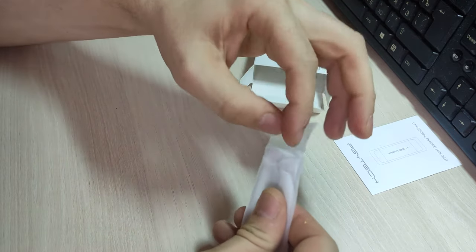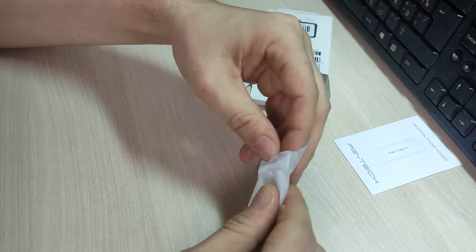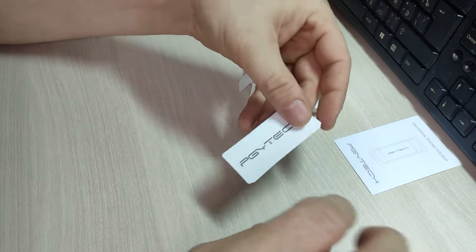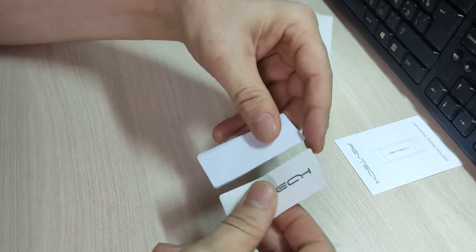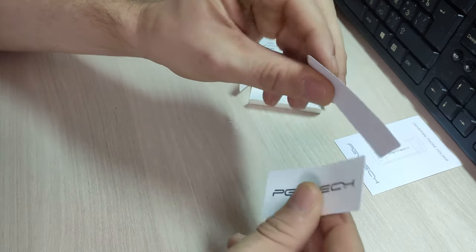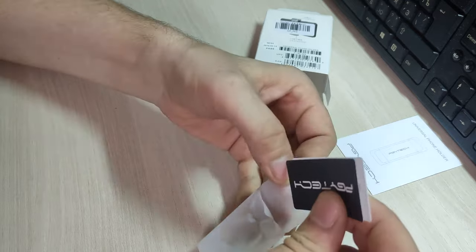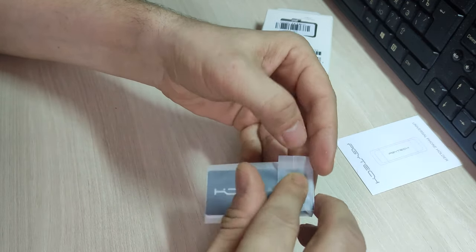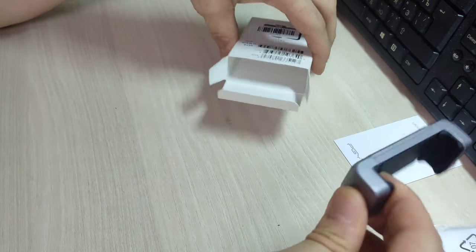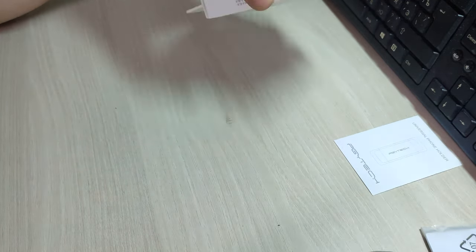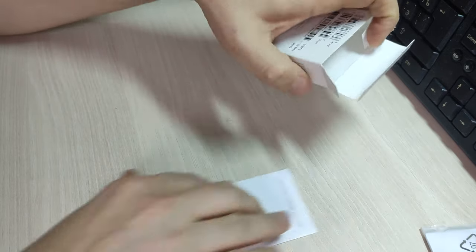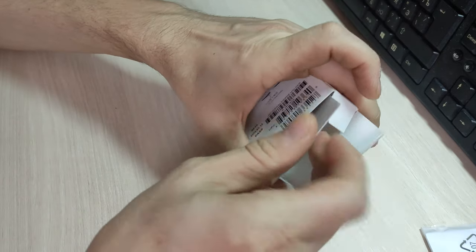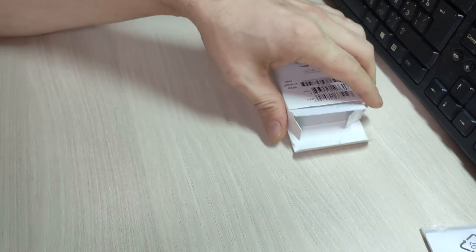Обычно они вложили вместе с наклейками и прокладки. Нет, только две наклейки. Прокладок нет, наверное, потому что здесь нет крепления этого их фирменного.